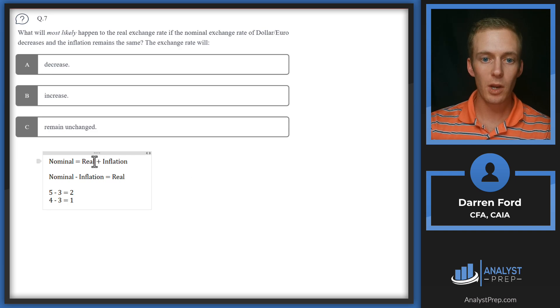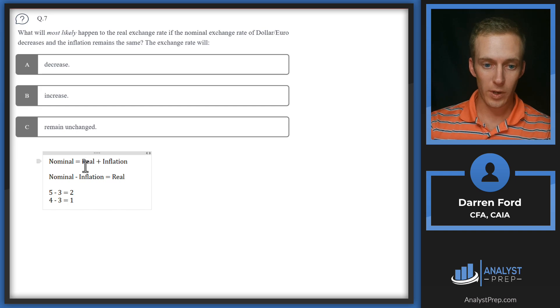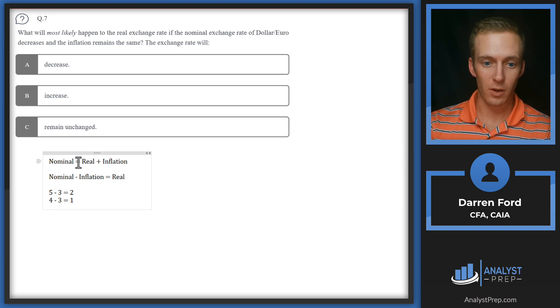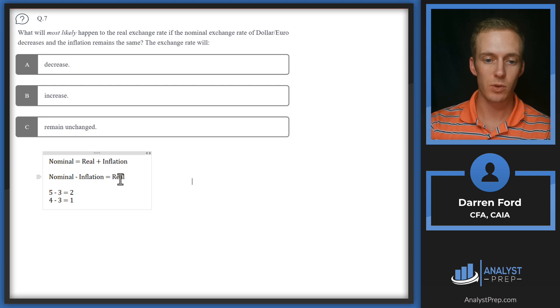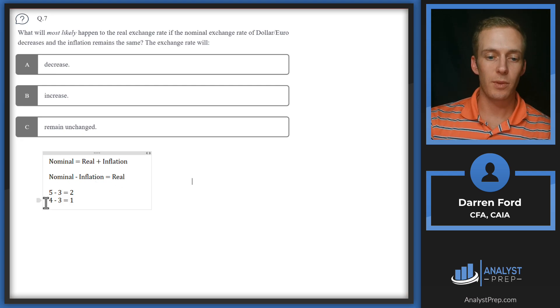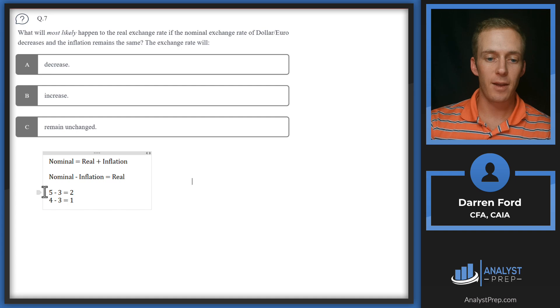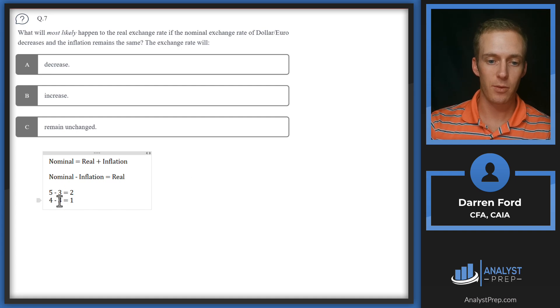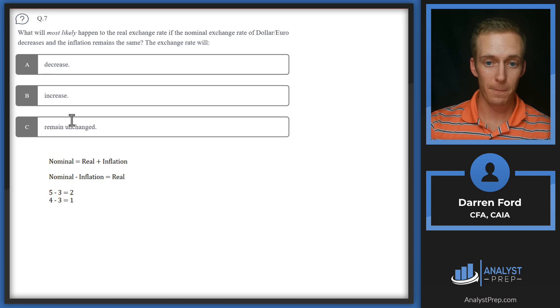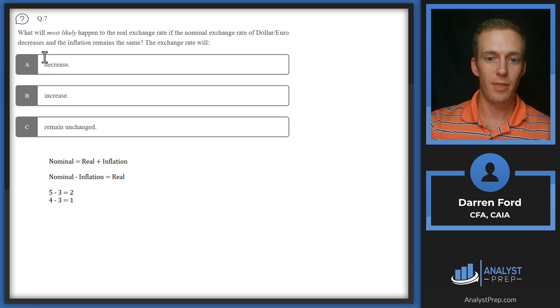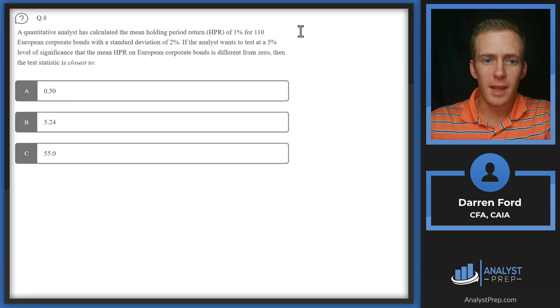We want to know what happens to the real rate if nominal falls. We'll rearrange the formula to equal real, so now we've got nominal minus inflation equals real. We'll start with nominal at five and drop it to four, keeping inflation constant at three, and we see that dropping that nominal is also bringing the real rate down. We can conclude that the exchange rate will decrease, answer A.